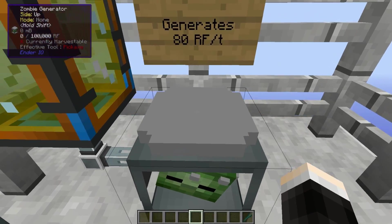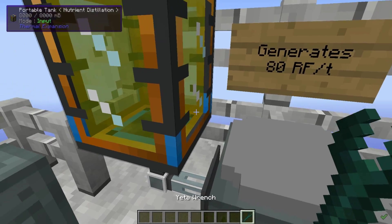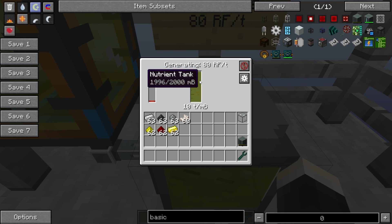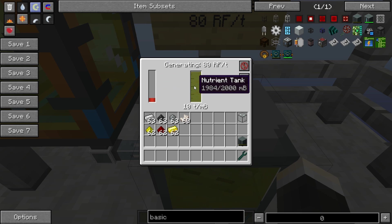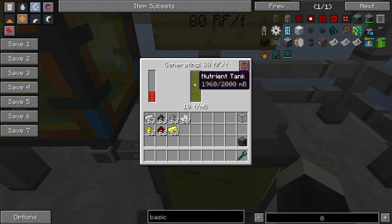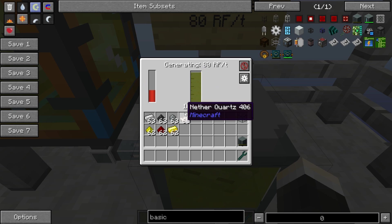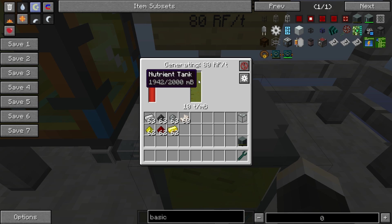This is where people were confused before because it didn't run if you just pumped it a little bit. If we go ahead and flip this on for just a while it's going to fill the tank up, and you can see that since we're above 70% - above 1400 millibuckets - it's going to start generating power for us at 80 RF per tick, which gives you 1600 RF per second. The rate at which nutrient distillation is consumed: 10 ticks for each millibucket to be consumed, so about 2 millibuckets per second.